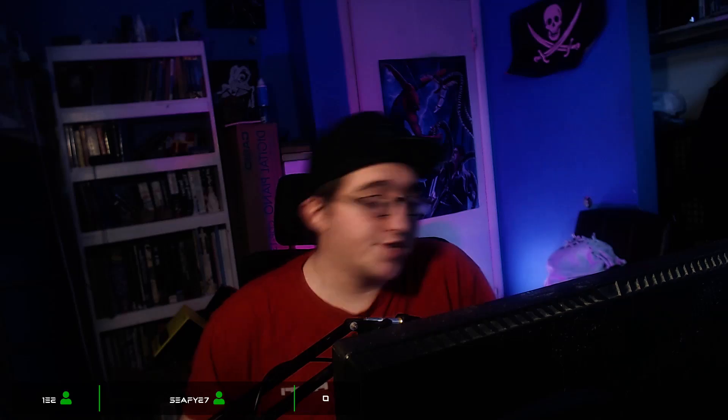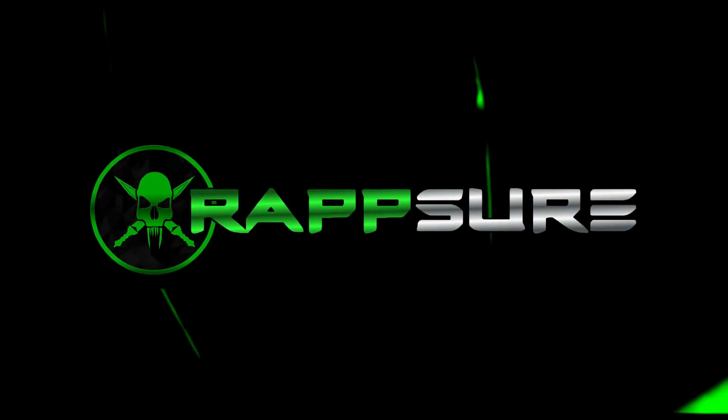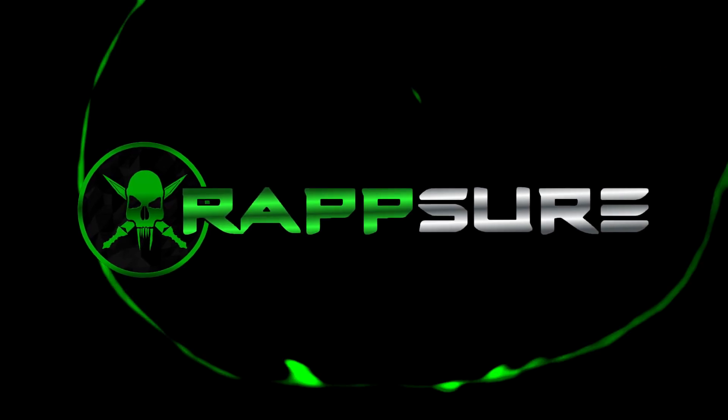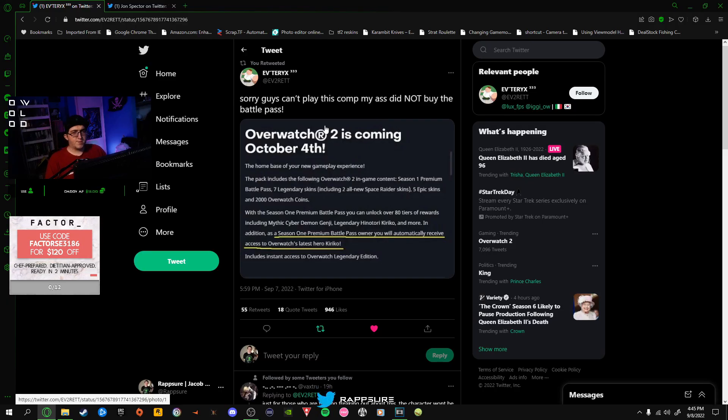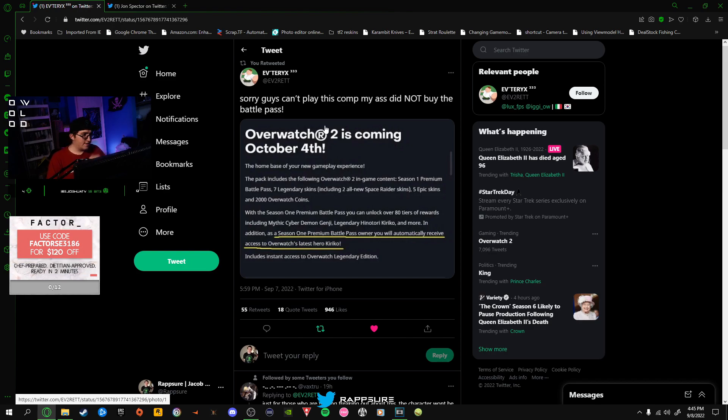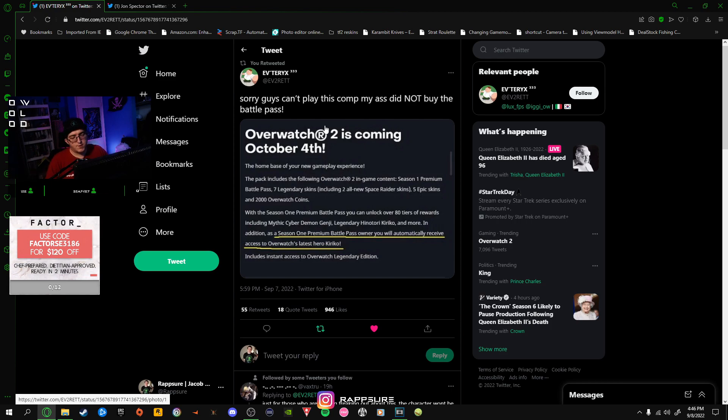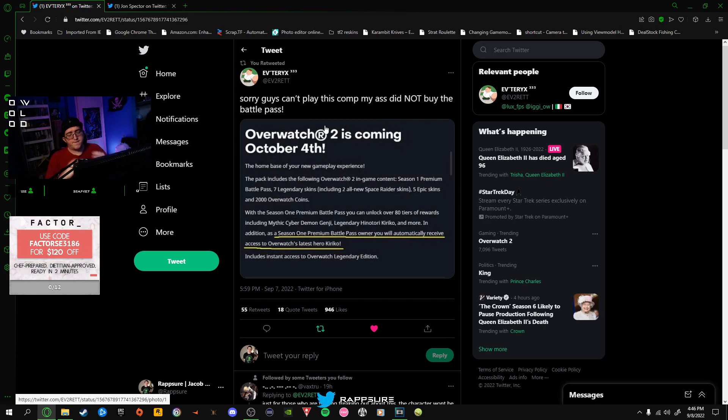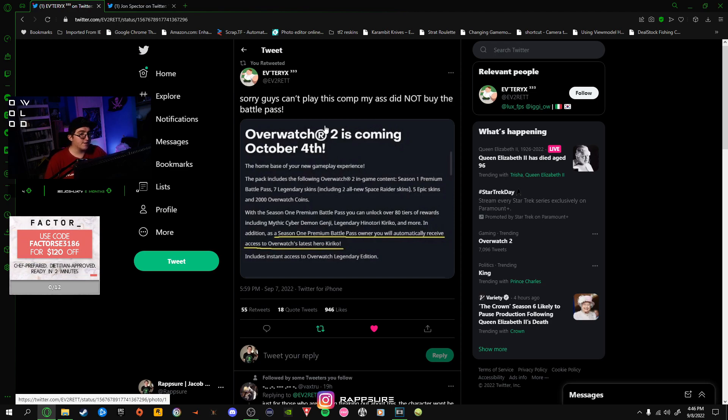If you guys are interested, please go ahead and follow. The link will be in the description. Let's go ahead and get started on the video. As of this morning, there were some leaks regarding the battle pass in more detail, as well as how new hero releases will work. This was announced with the Watchpoint Pack, which came out right before the second beta.